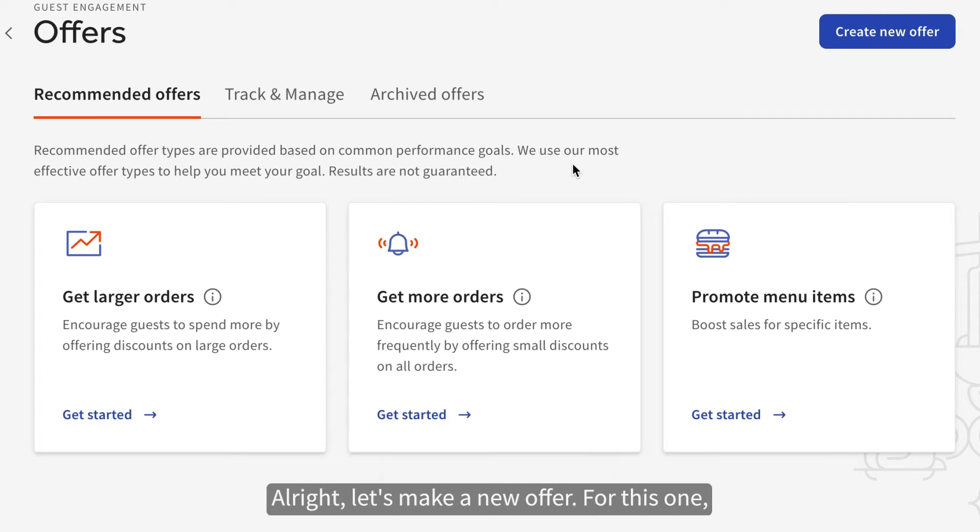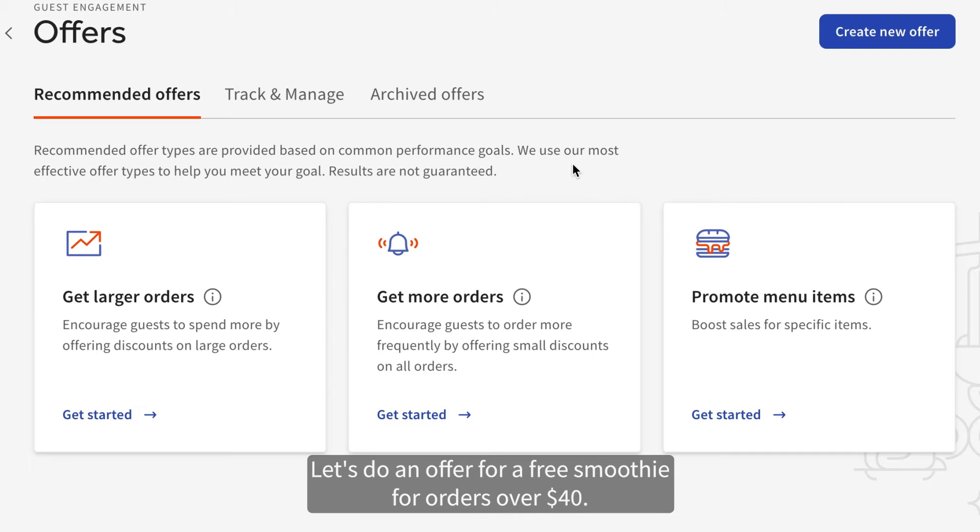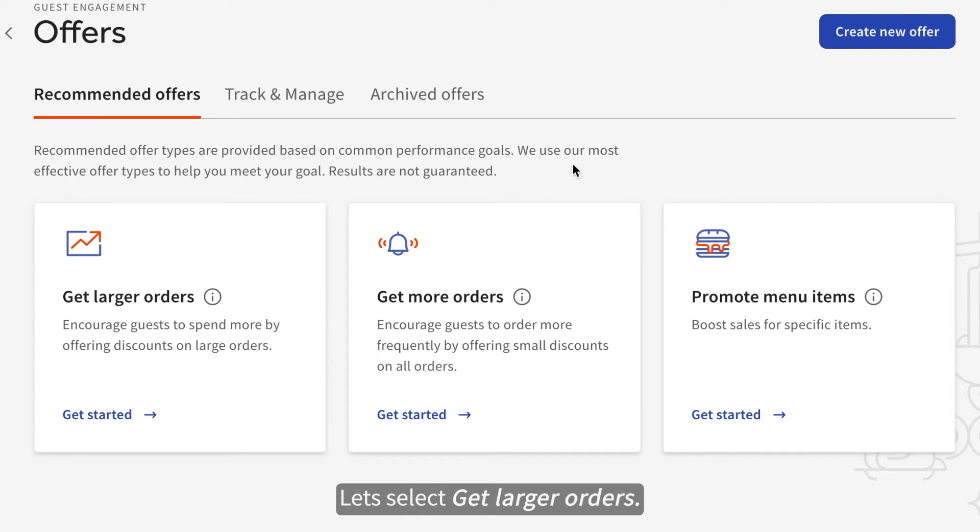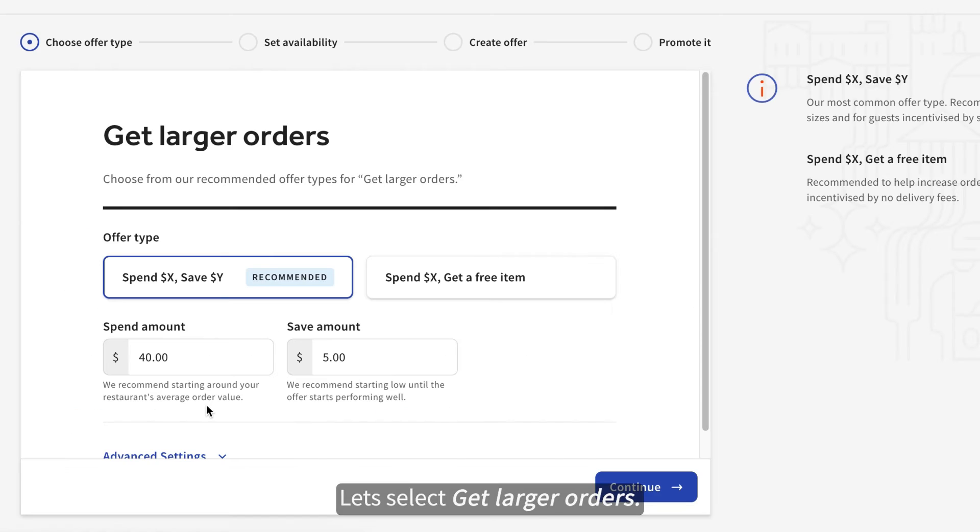Alright, let's make a new offer. For this one, let's do an offer for a free smoothie for orders over $40. For this, we can use a recommended option. Let's select Get Larger Orders.